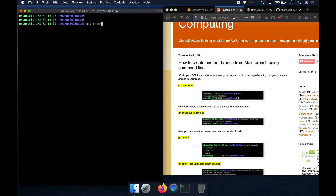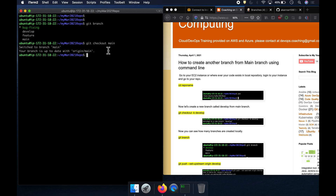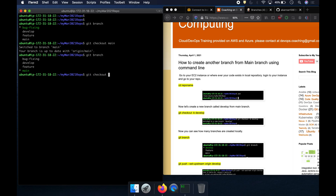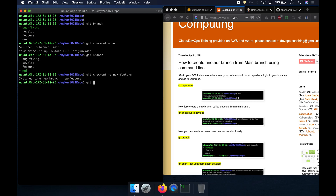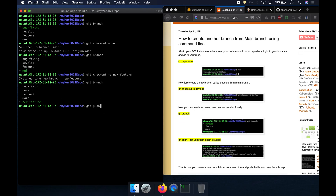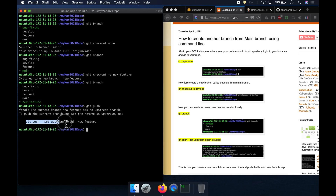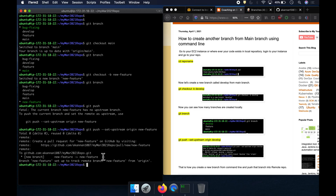To create a new branch, use 'git checkout -b'. First let me check which branch I'm on — I'm on the bug-fixing branch. Let me switch to the main branch. Now I'll create a new branch called 'new-feature' using 'git checkout -b new-feature'. Running 'git branch' confirms the new branch exists. Now run 'git push' with the upstream flag to push the new branch — and our code has been pushed.